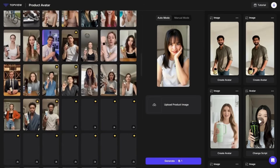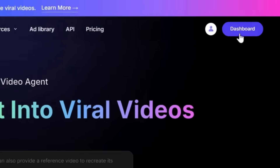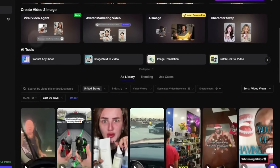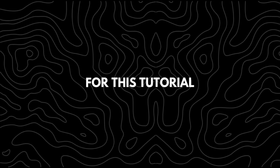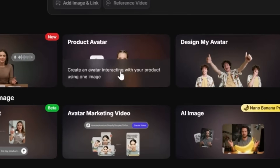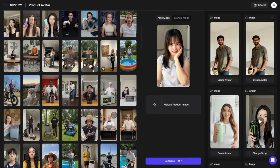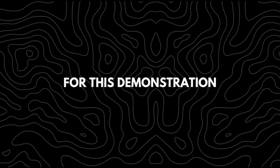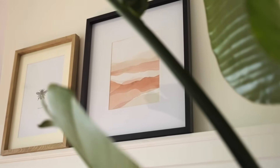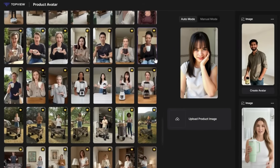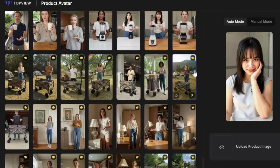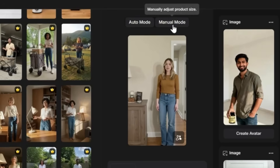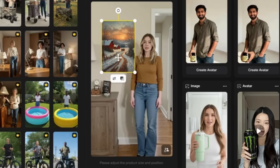After creating an account on Top View AI, head to the dashboard. You'll see a variety of avatars with different product setups so you can find the best fit. For this tutorial, I'll focus on a product avatar. Before selecting an avatar, make sure your product image is ready. For this demonstration, I'll use a wall art design. Find an avatar that blends well with your product and select it. Then click Manual Mode so you can manually place your design. Import your wall art and click Generate.